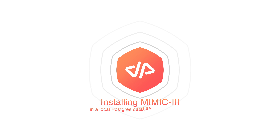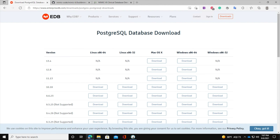Hi and welcome again. In today's video we will explain how we can install MIMIC version 3 in a local PostgreSQL database on Windows 10. First of all you need to install PostgreSQL. I will be leaving the download link in the description below.